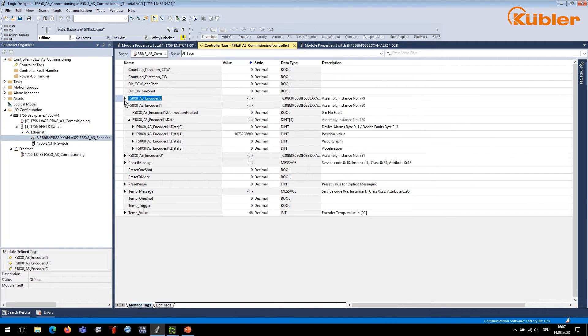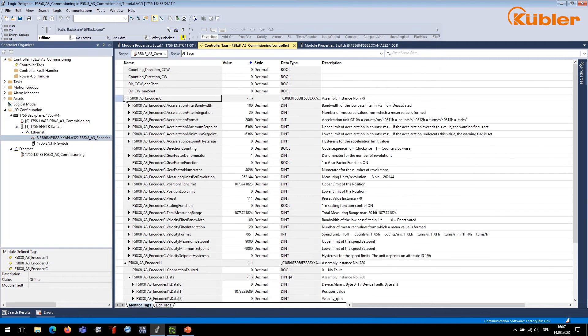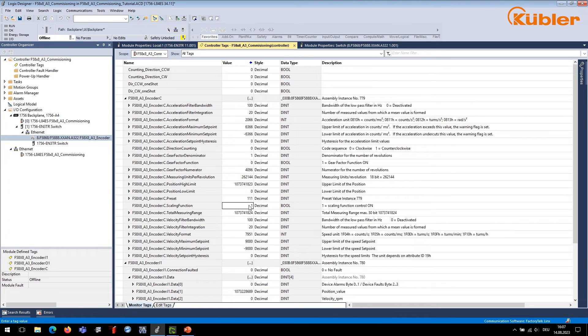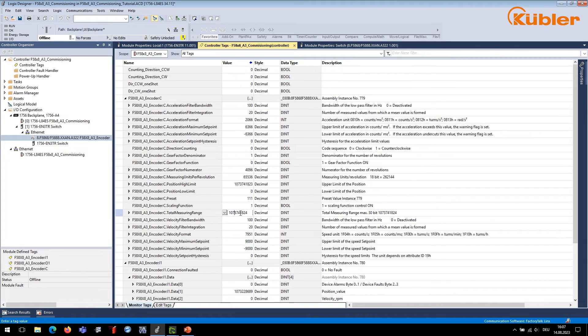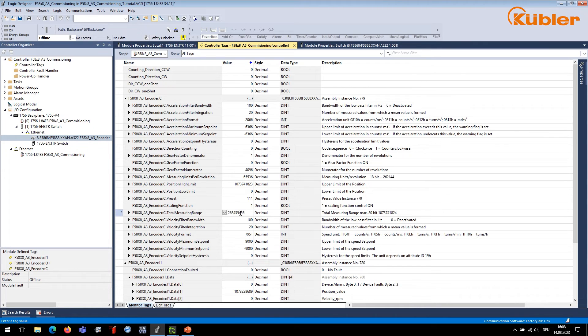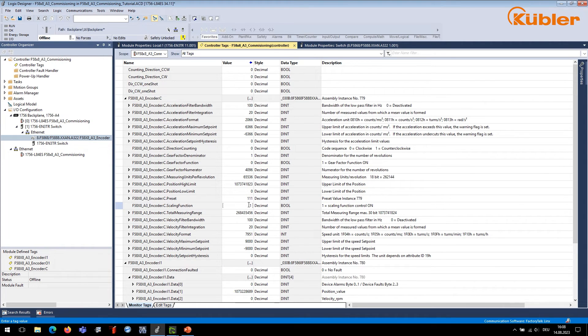To change the scaling, make sure to set the parameter scaling function to 1. Next, click on measuring units per revolution to set the MUR value. For this example, we set it to 16-bit, which is 65,536 in decimal. Click on total measuring range to set the TMR to your desired value. In this example, we set it to 28-bit, which is 268,435,456 in decimal. Once the values are set and the encoder is set to run mode, the new scaling will be active.